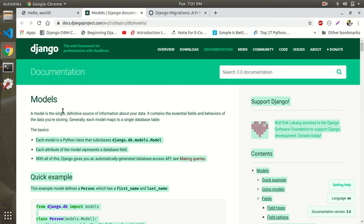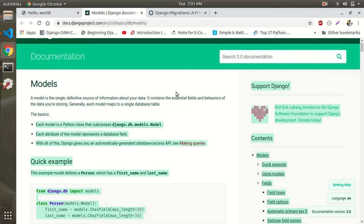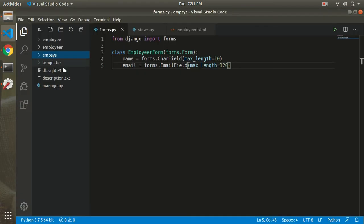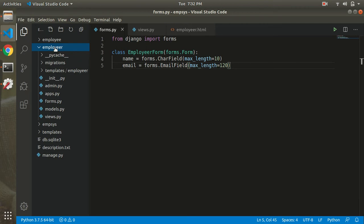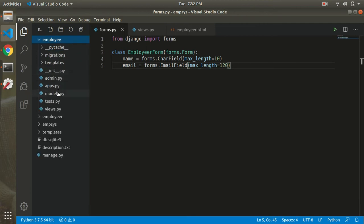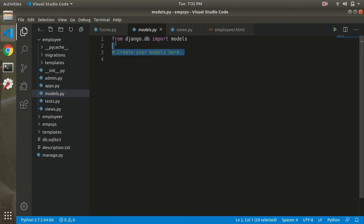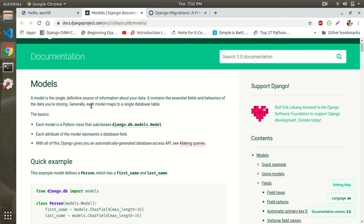Now, what do we have to do? We run python manage.py startapp and go to forms.py. Now let's look at models.py. According to the Django official documentation, the definition of a model is given there.